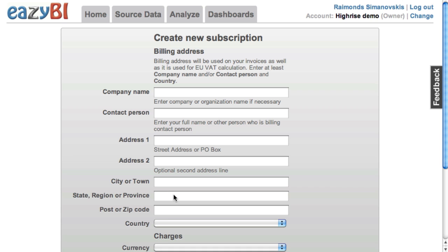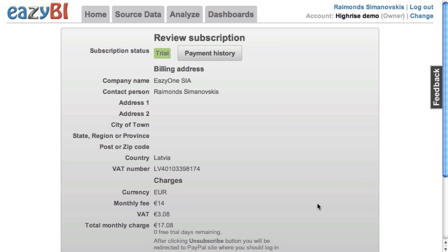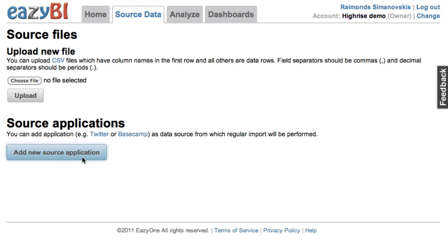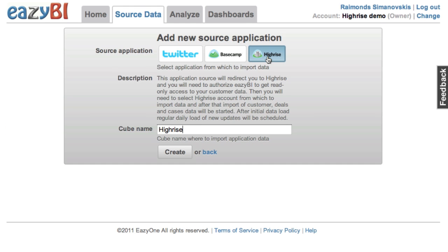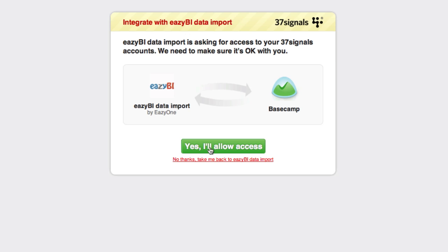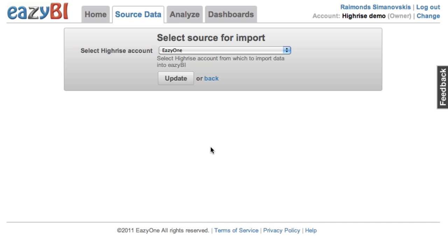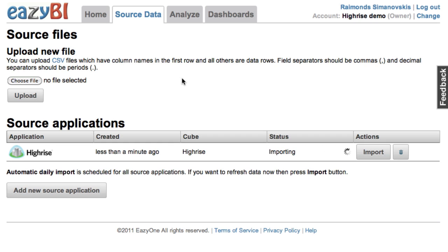After you have created a subscription using PayPal, you can go to source data and start importing your HiRISE data. Pick the HiRISE source and leave the default cube name. Now you need to authorize EZBI to access your HiRISE data, then pick your HiRISE account, and after that it will start importing your HiRISE data.